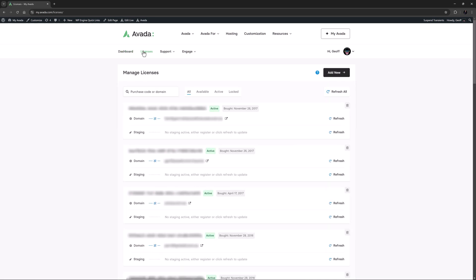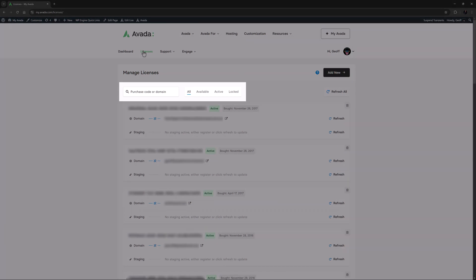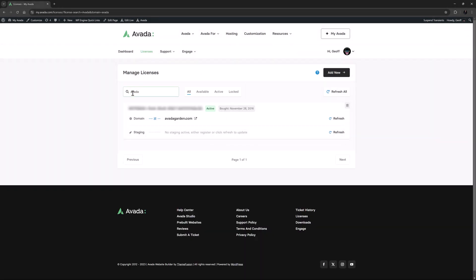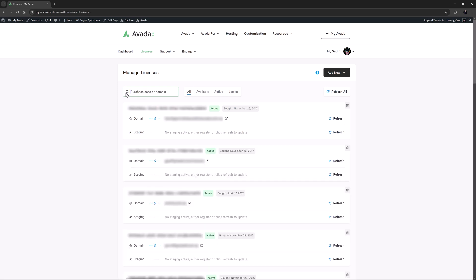Let's take it slowly and have a good look around — there is a lot of functionality in a small area here. To start, we can see a search field and some filters. We can search for an Avada license by domain name or purchase code. So if I just search for Avada, it filters to my Avada Garden website. I'll just clear that to see all of them again.